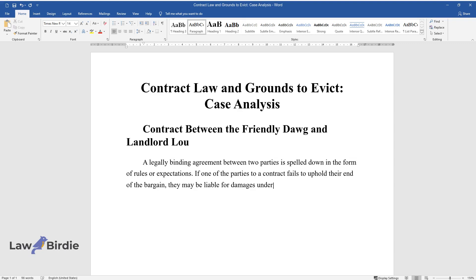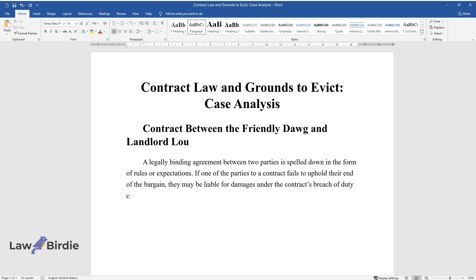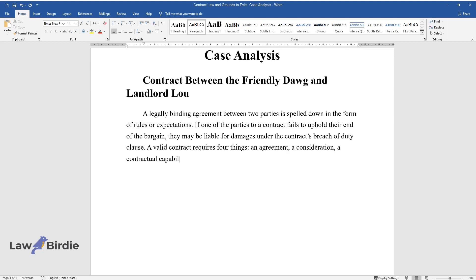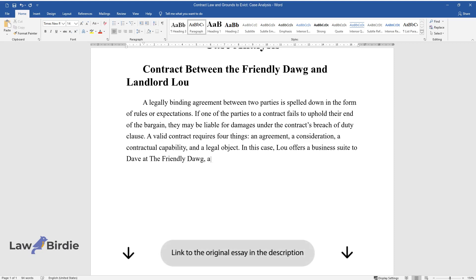A valid contract requires four things: an agreement, a consideration, a contractual capability, and a legal object. In this case, Lou offers a business suite to Dave at The Friendly Dawg, a pet supply store, for five hundred dollars per month.